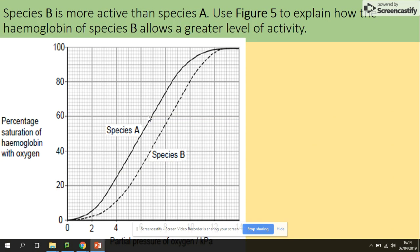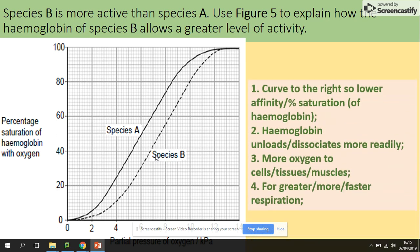Practice question: Species B is more active than Species A. Use Figure 5 to explain how the hemoglobin of Species B allows a higher level of activity. Species B's curve is shifted more to the right. According to our notes, a curve shifted right indicates lower affinity. Lower affinity means the hemoglobin can unload oxygen more easily, providing more oxygen for more aerobic respiration. Curve to the right: lower affinity, hemoglobin unloads easily, more oxygen available for more respiration.